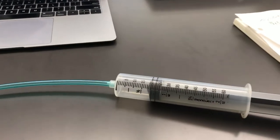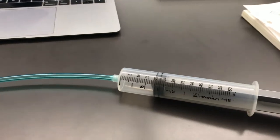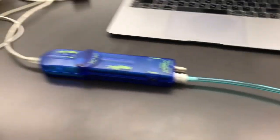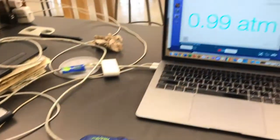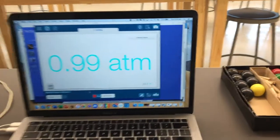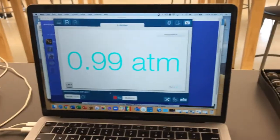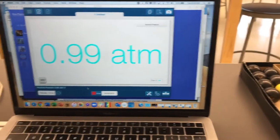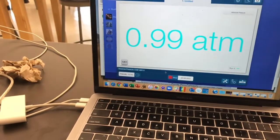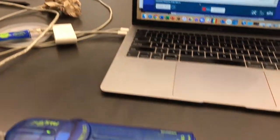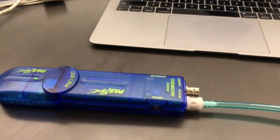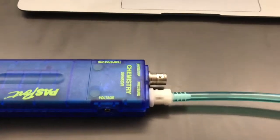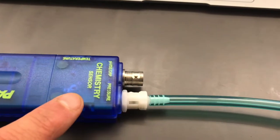Okay, we're going to start. We're going to collect some data for Boyle's Law using this setup. We're going to use the computer, we're using a program called SparkView, and attached to the computer is a sensor. We're going to use the pressure sensor here.